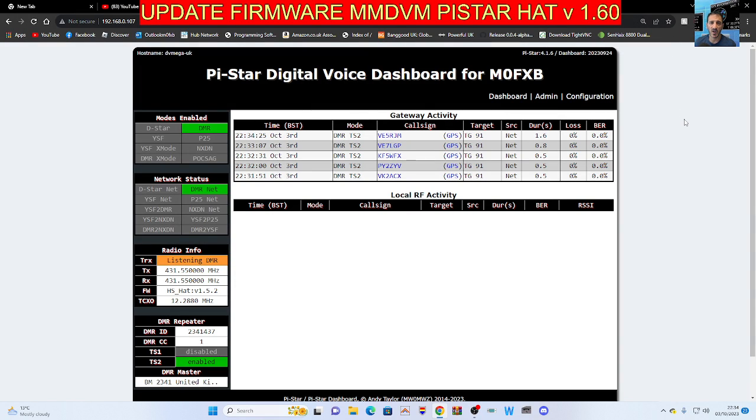M0FXB, welcome to my channel. Let's update the firmware on our MMDVM hats.